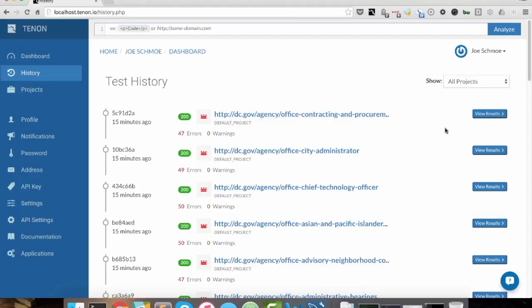That was not the case in earlier versions of Tenant, but now it is. So you'll always have this view results unless you say you don't want to store it.